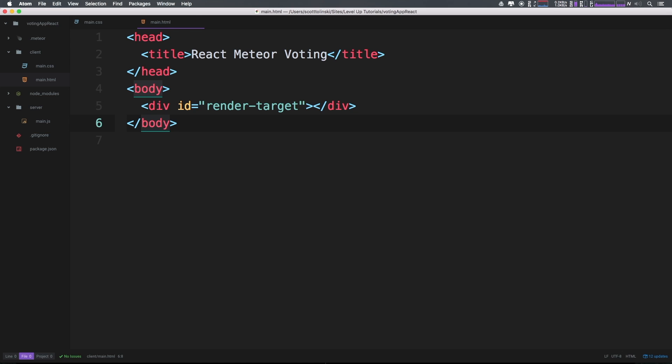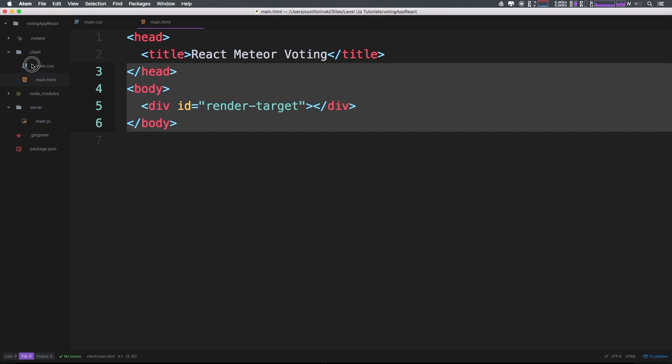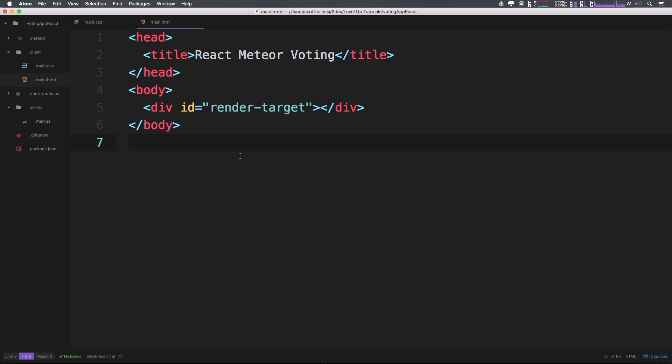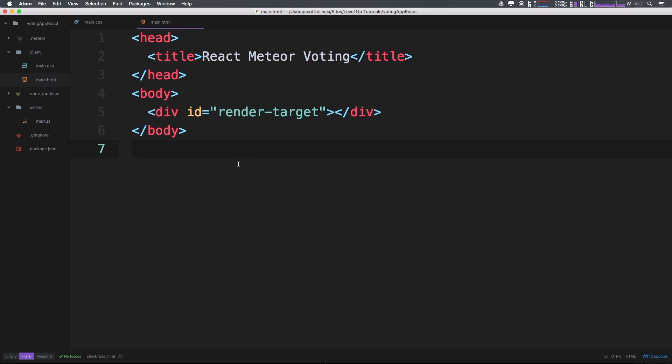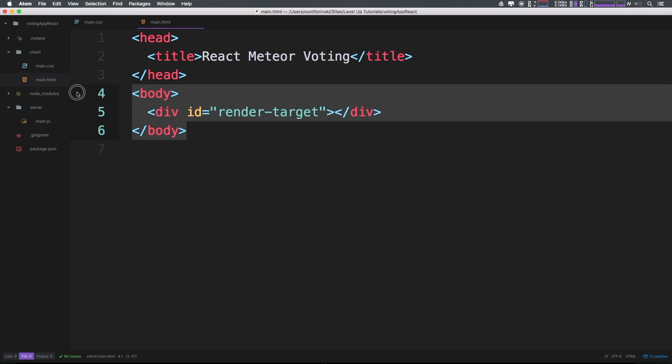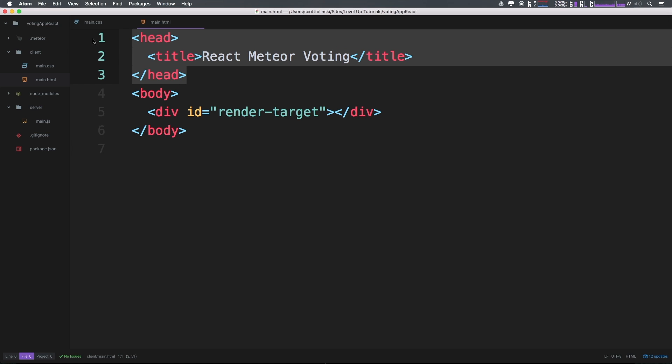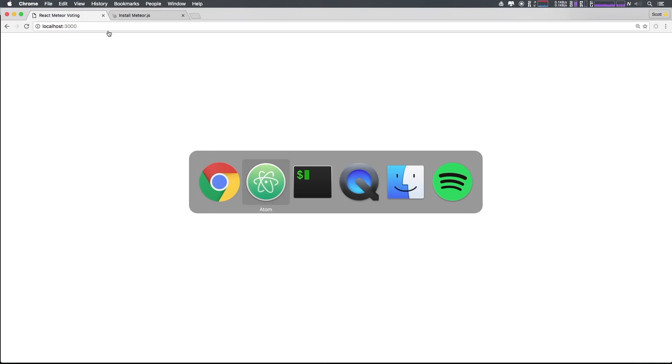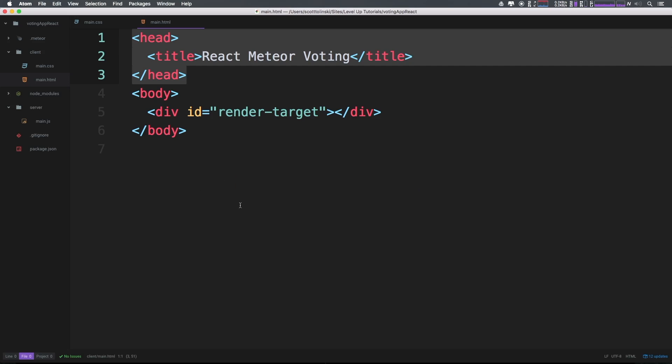I'll be using Emmet throughout this and can call out these shortcuts if you don't know them. As you can see, we have a body and head, and in our application we should now see the title - Meteor React Voting - despite not having anything actually showing up.